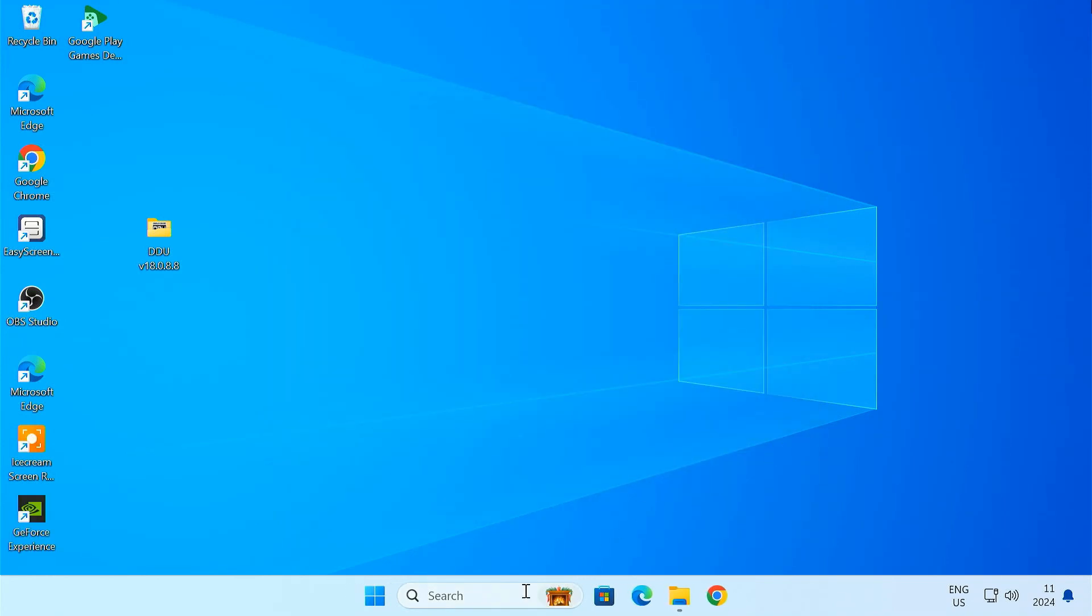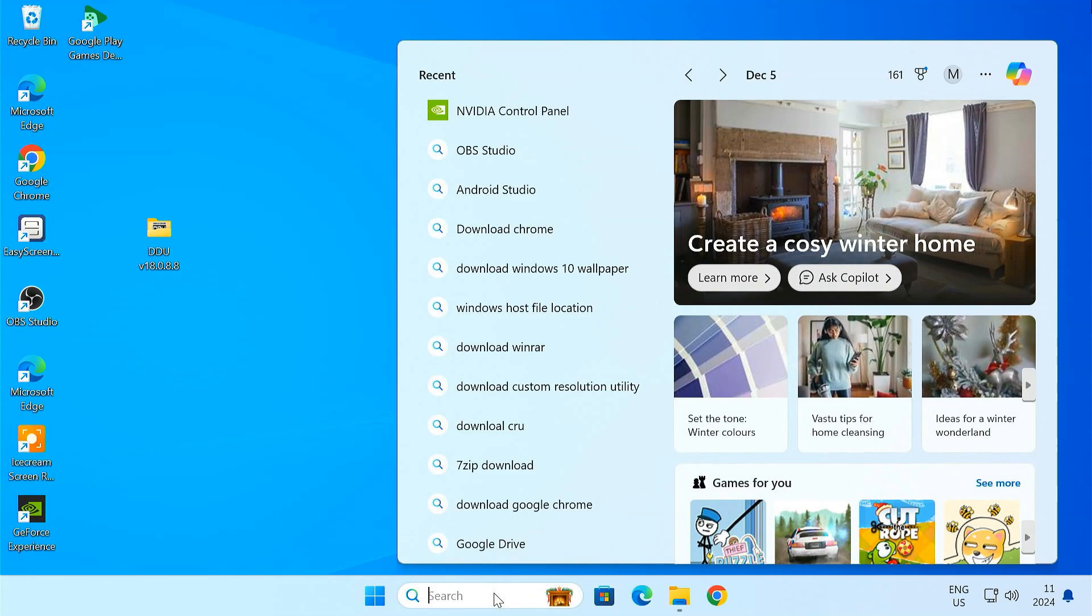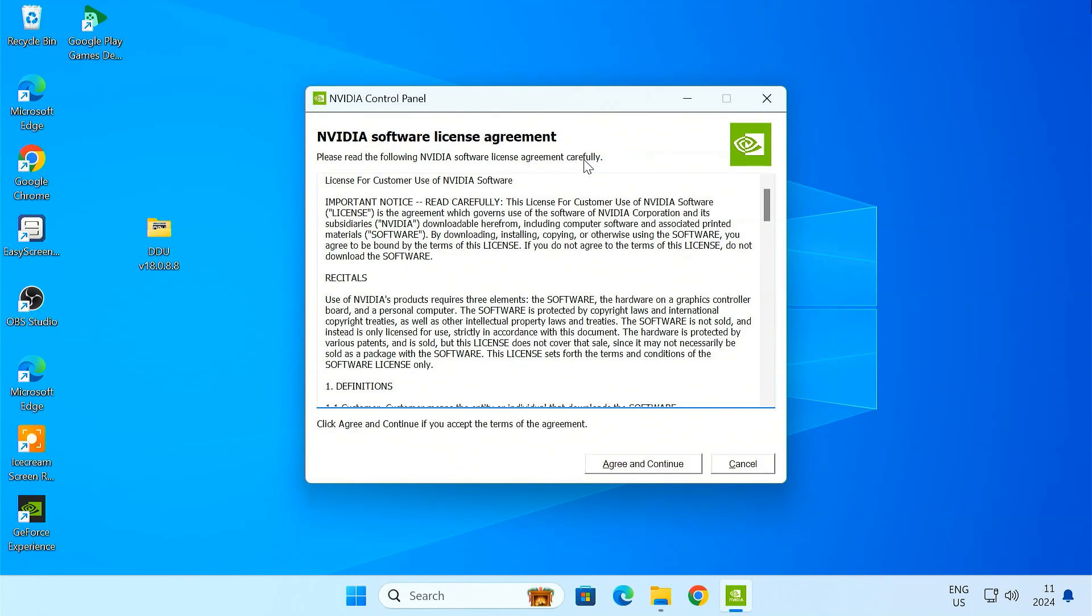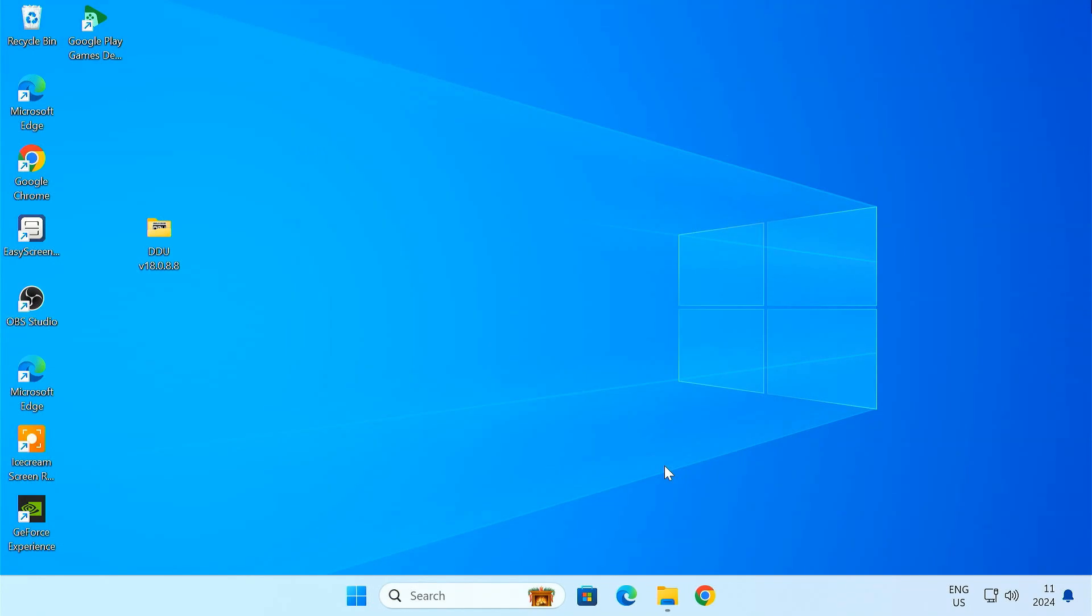That is it, you have just done a clean install of your NVIDIA drivers. Hopefully, this has solved any issues you were having.